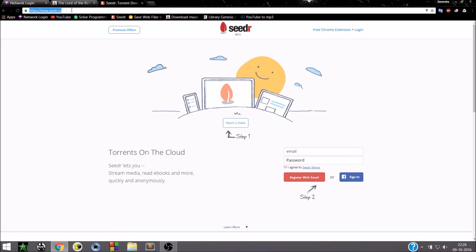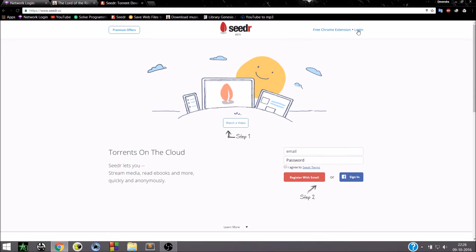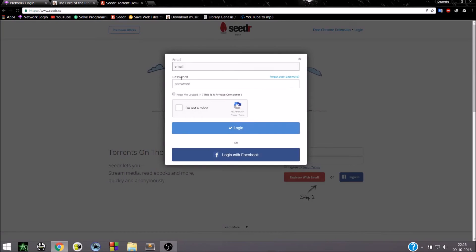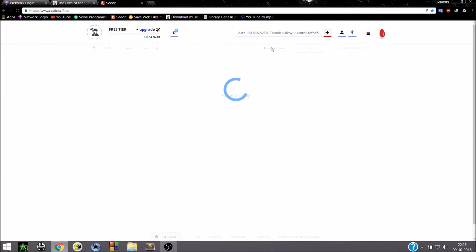Now register over here for the first time. I'm logging in. When you log in you will see this page. Paste your URL here. Click on Add button.